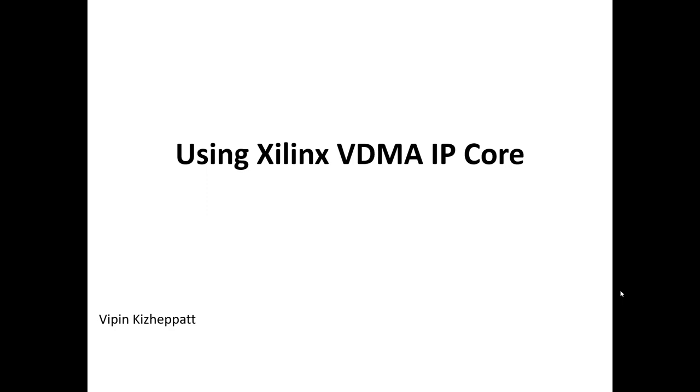But practically, the image will be coming from some other sources maybe from camera. For example when we are doing image processing we need to send some image to the display and the image may be initially stored in external DDR memory. Now in this tutorial we are going to see how this can be achieved through the Xilinx video DMA IP core.